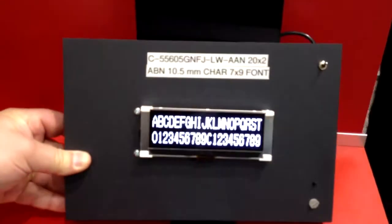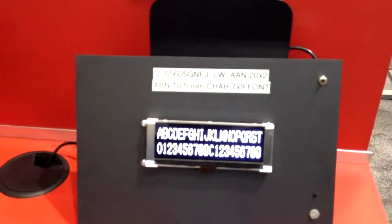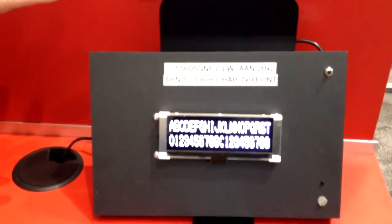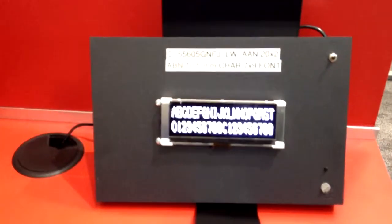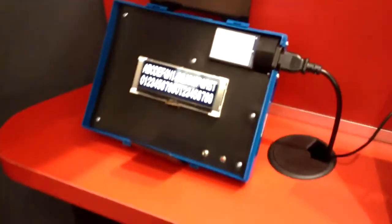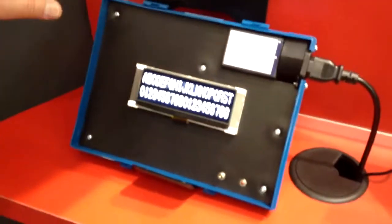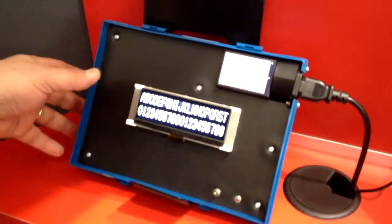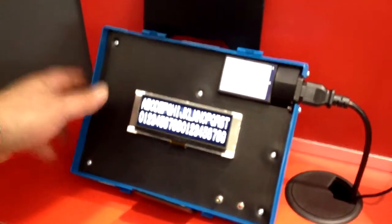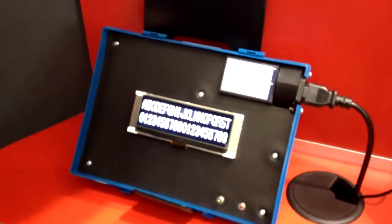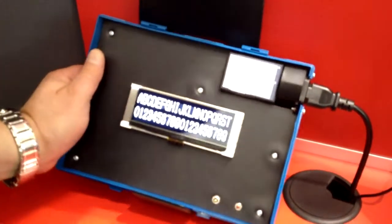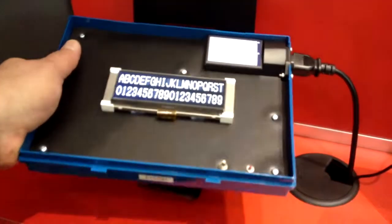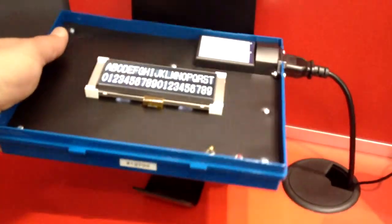And for white goods or rack mount type applications, that can be a problem. So we continued the development into what we called Omni Directional View, ODV, and it's really like an in-plane switching architecture, but for a passive display. So what you get with this one is you get none of that contrast loss at the 6 o'clock direction.